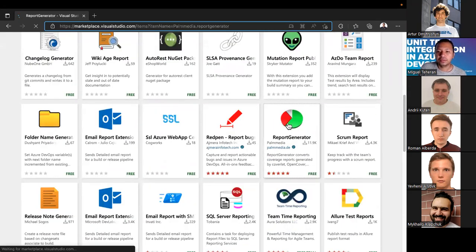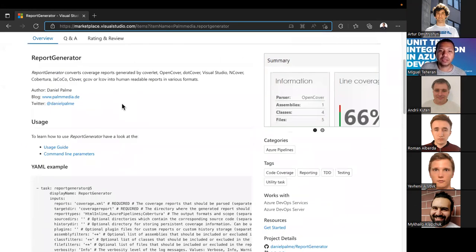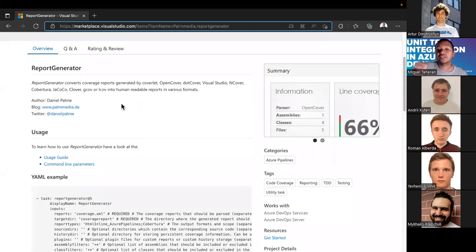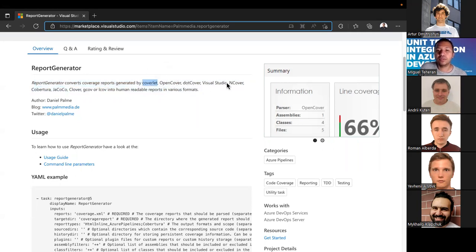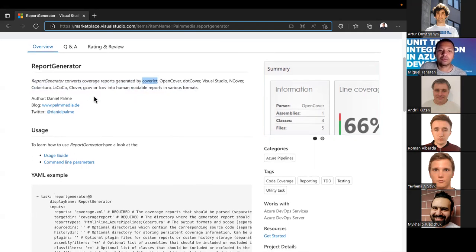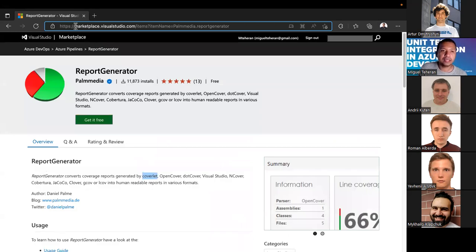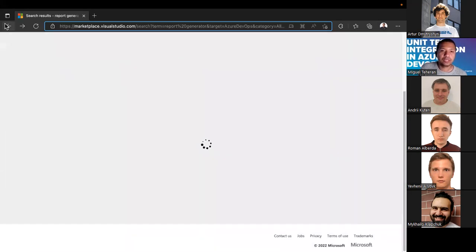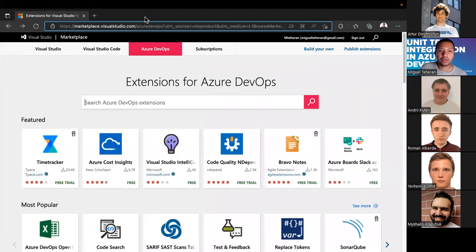Report Generator supports many coverage tools — including Coverlet, which we're using, as well as OpenCover, DotCover, Visual Studio coverage, and many others. That's the idea — let's move forward with the slides.